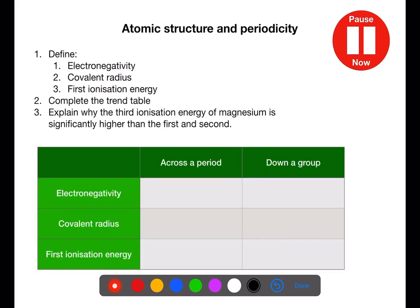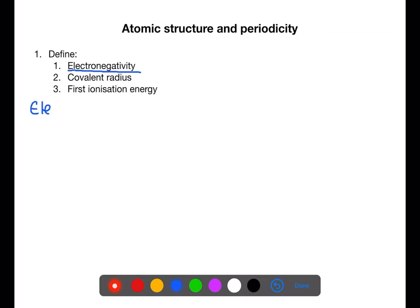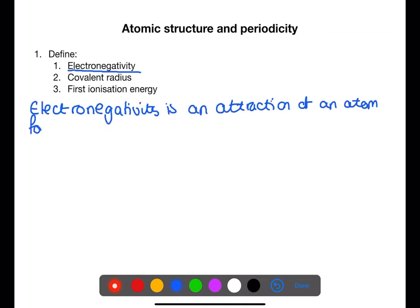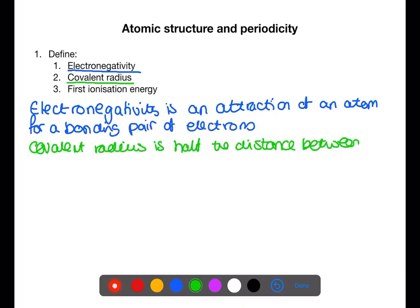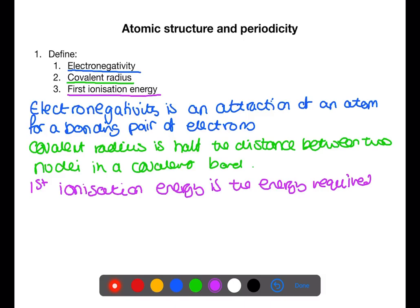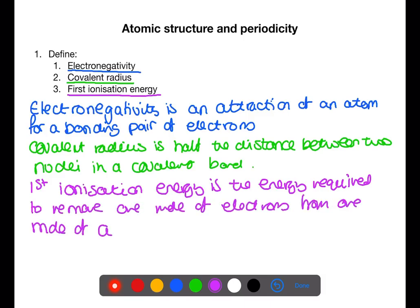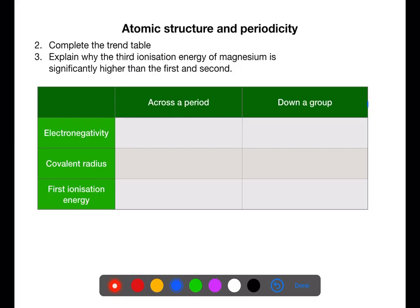Pause the video now and define electronegativity, covalent radius, and first ionization energy. Then complete the trend table below. Explain why the third ionization energy of magnesium is significantly higher than the first and second. Electronegativity is the attraction of an atom for a bonding pair of electrons. Covalent radius is half the distance between two nuclei within a covalent bond and is equivalent to atomic size. First ionization energy is the energy required to remove one mole of electrons from one mole of atoms in the gaseous state.